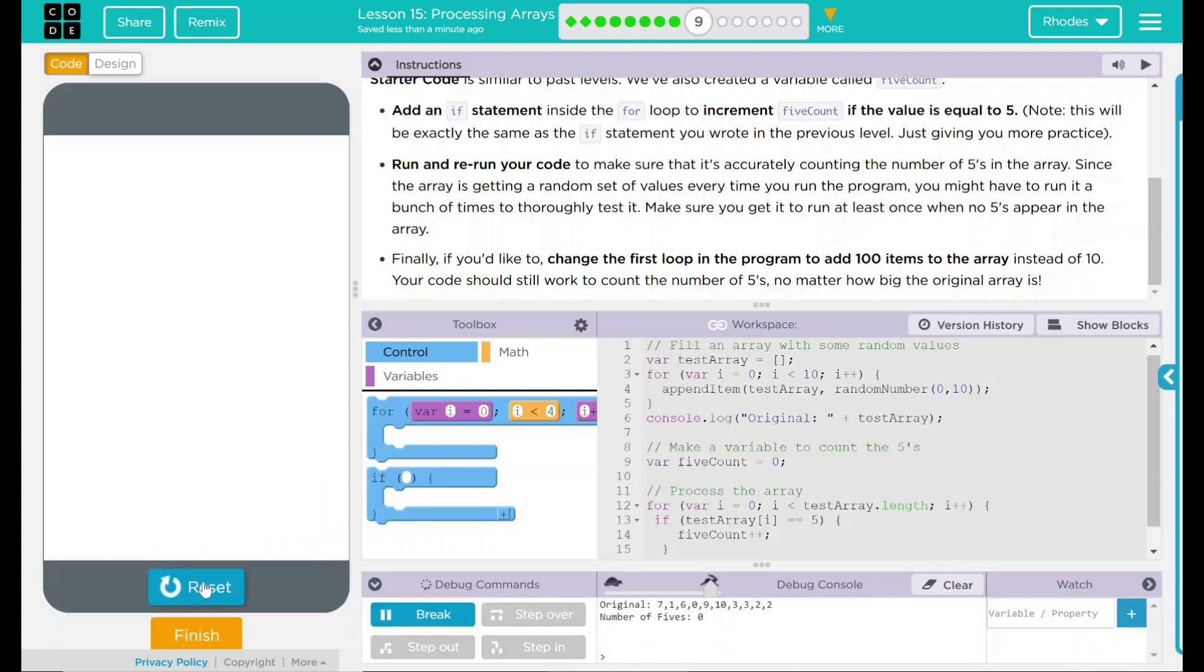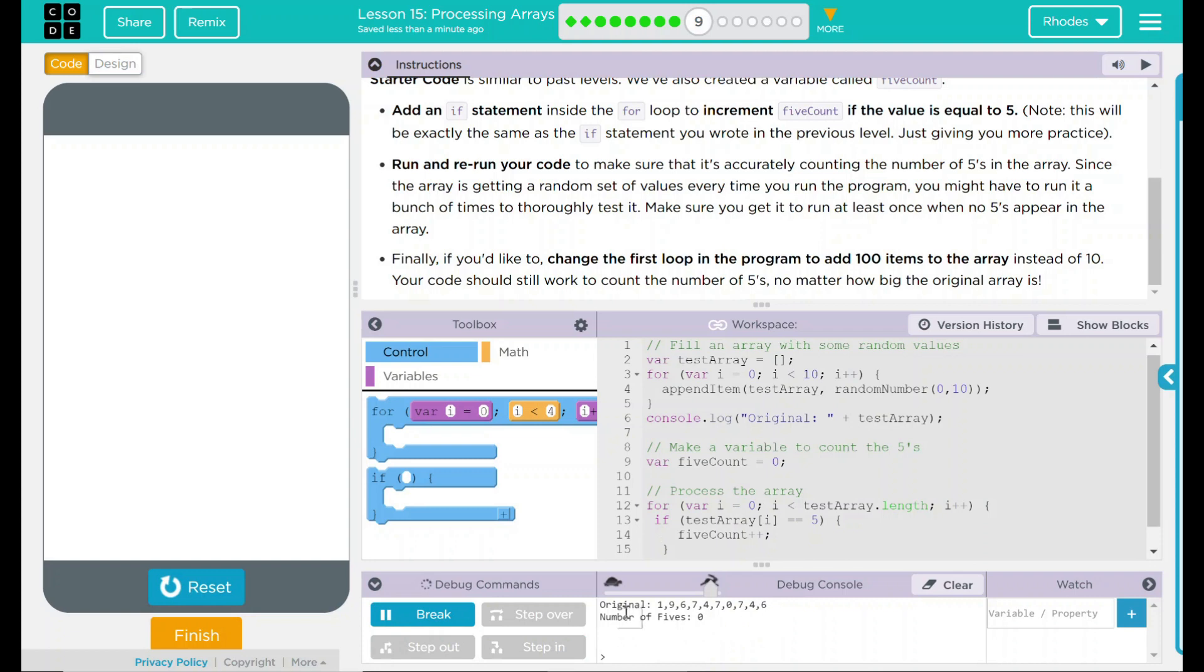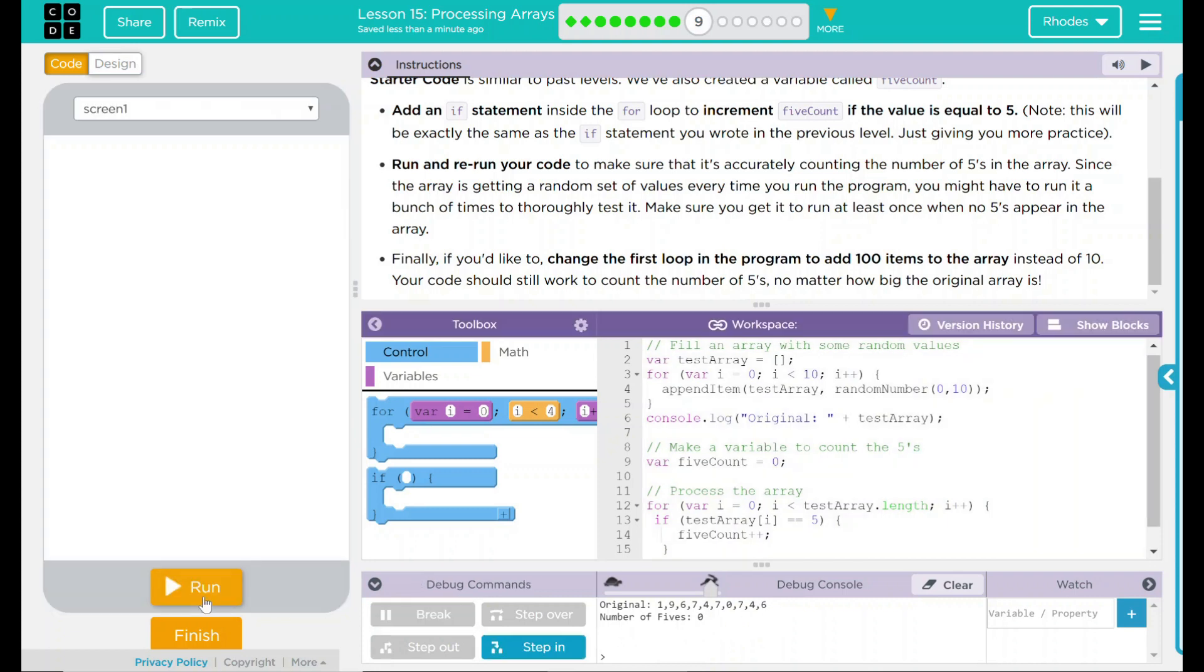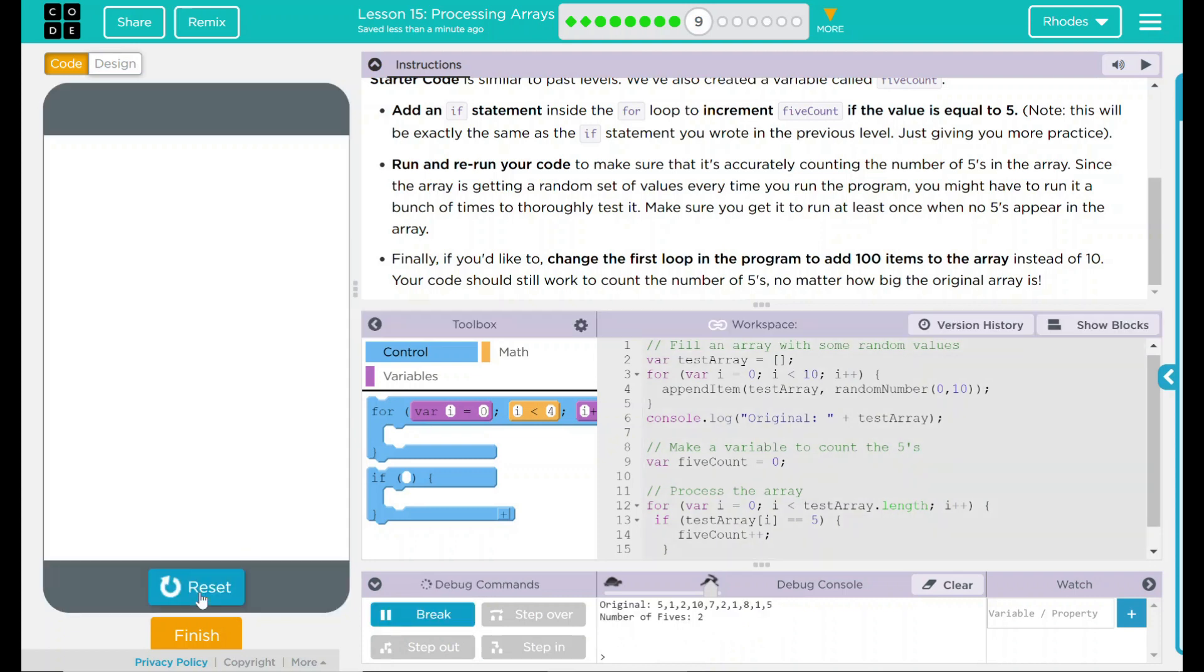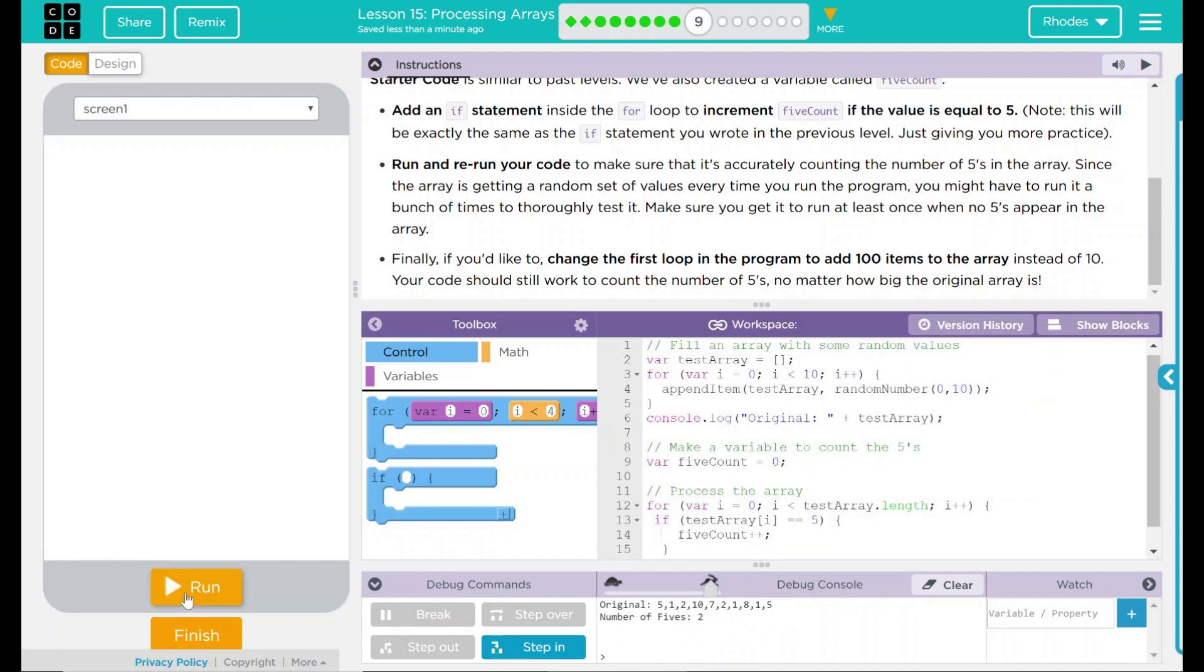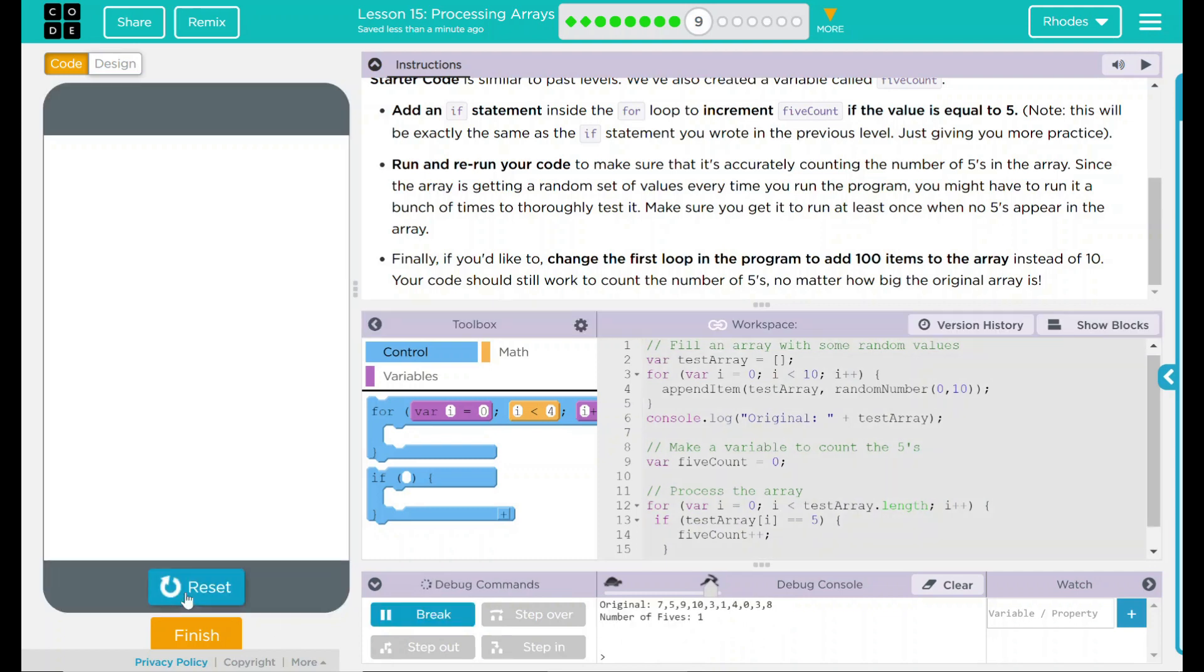We hit run, original number, no 5s, number 5s, and none. So it works when there's nothing. Nothing again. This time we have two 5s and two 5s there. Let's try again. Just one. Looks like our code's working pretty good here.